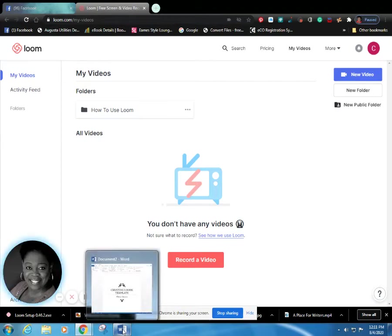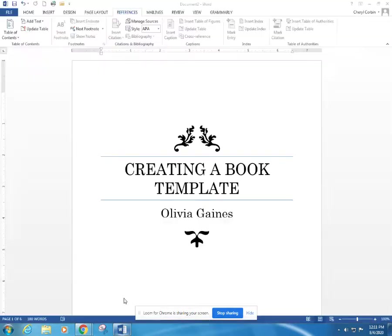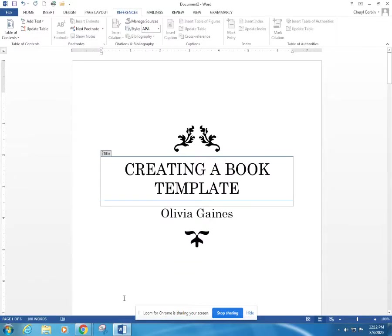Good afternoon and welcome back. I am Olivia Gaines, USA Today best-selling author, and today I'm going to show you how to create a book template using Word. Are you ready? Go ahead and open up your Word and we're going to walk through this together step by step.